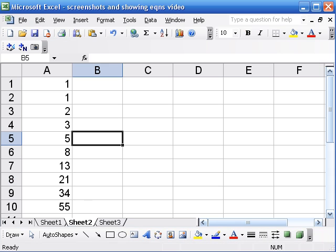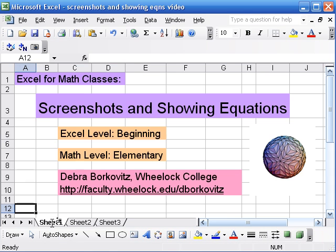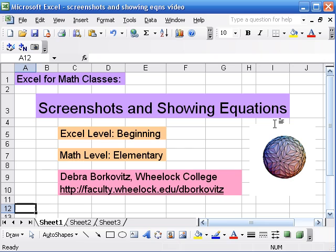Those are some techniques that I just find helpful for using Excel in a math class. And I had to ask people about them. Actually I thank my mom for these. She knows a lot about Excel and she told me how to do some of this stuff.